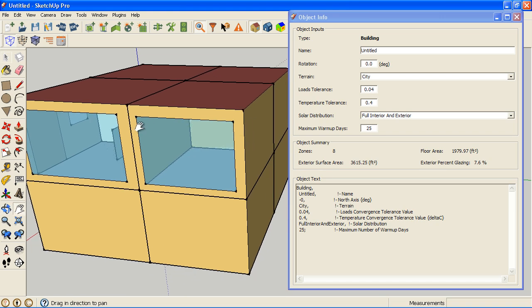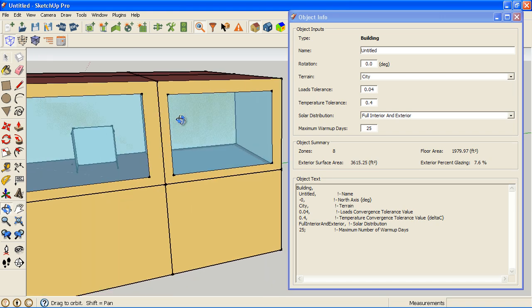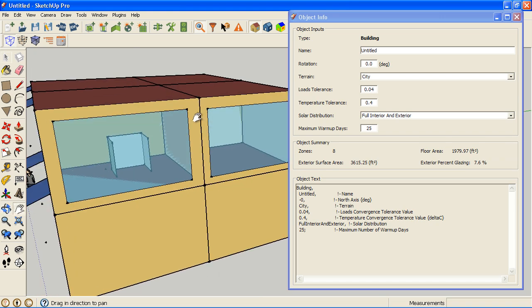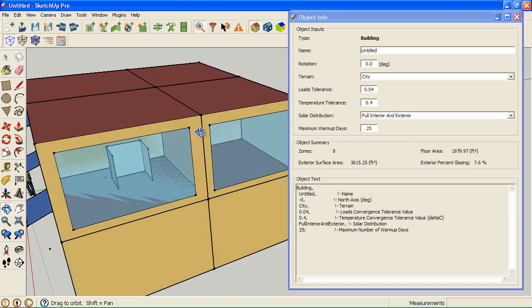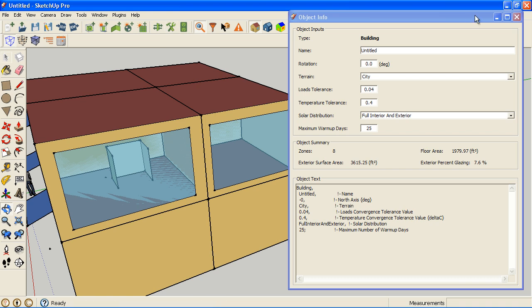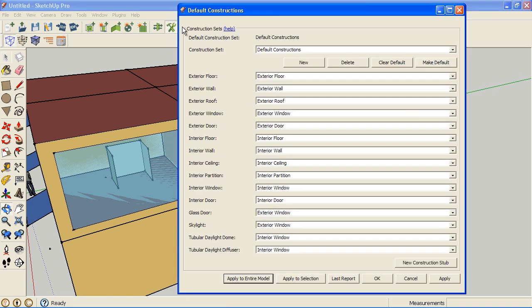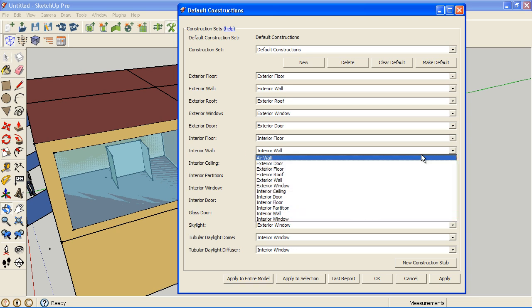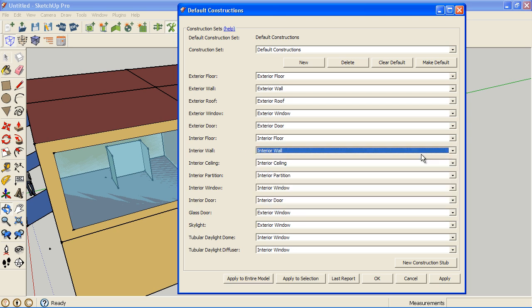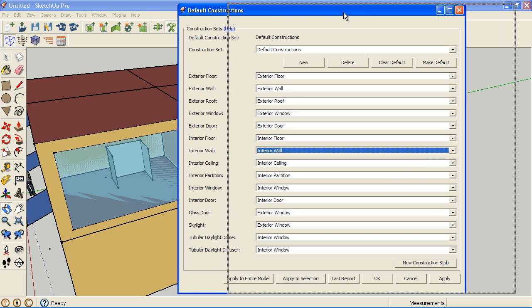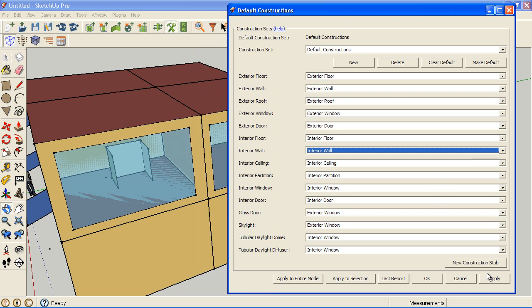I can go through surface by surface and change those, but an important thing we have along with constructions is this default constructions dialog box. This allows us to take a certain type of wall - I can take exterior floors or internal floors. In this case what I want is interior walls. I want to take any interior walls anywhere in this project and switch them to air walls. Right now if I just click apply and close, this will only affect new surfaces that I draw from now forward. If I had a selection made of just a zone or two, I could apply this setting only to that selection.